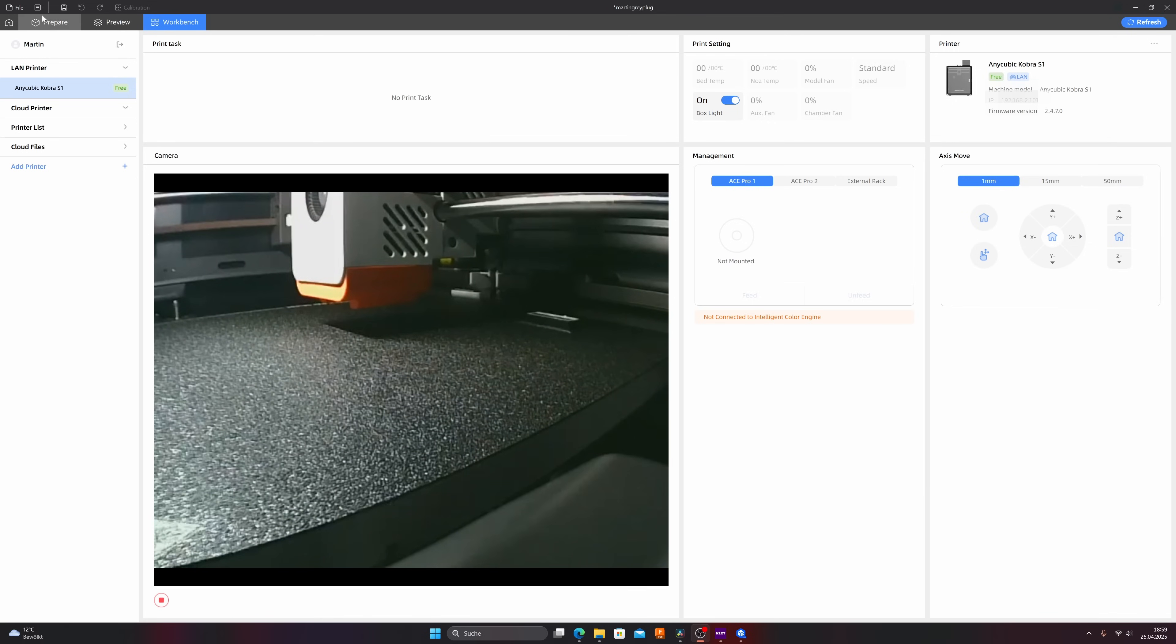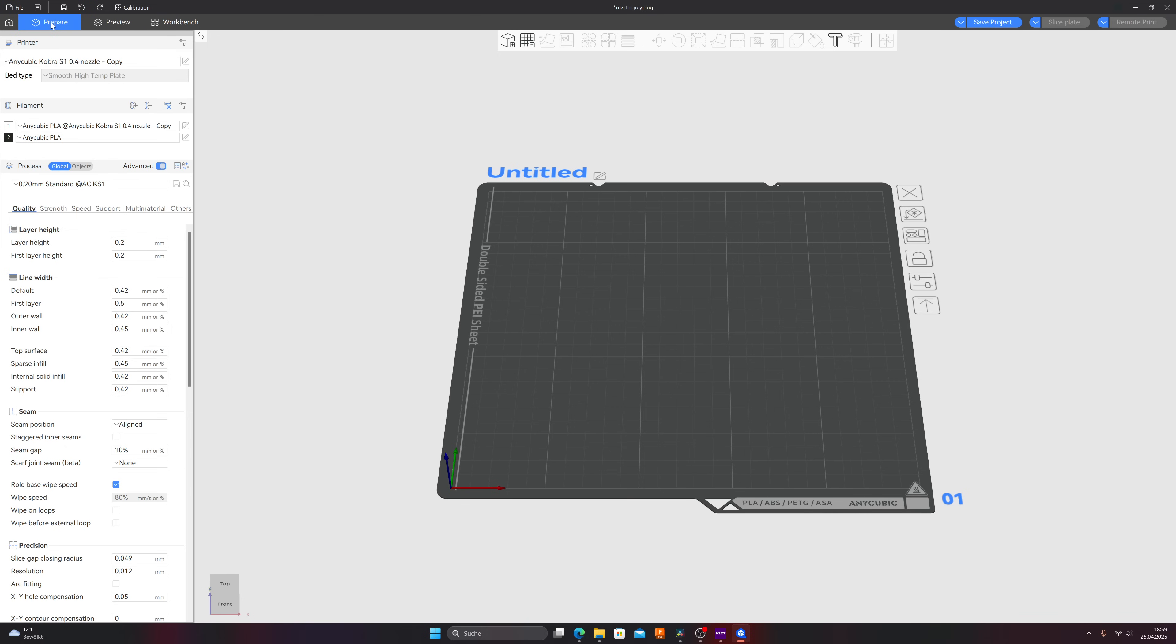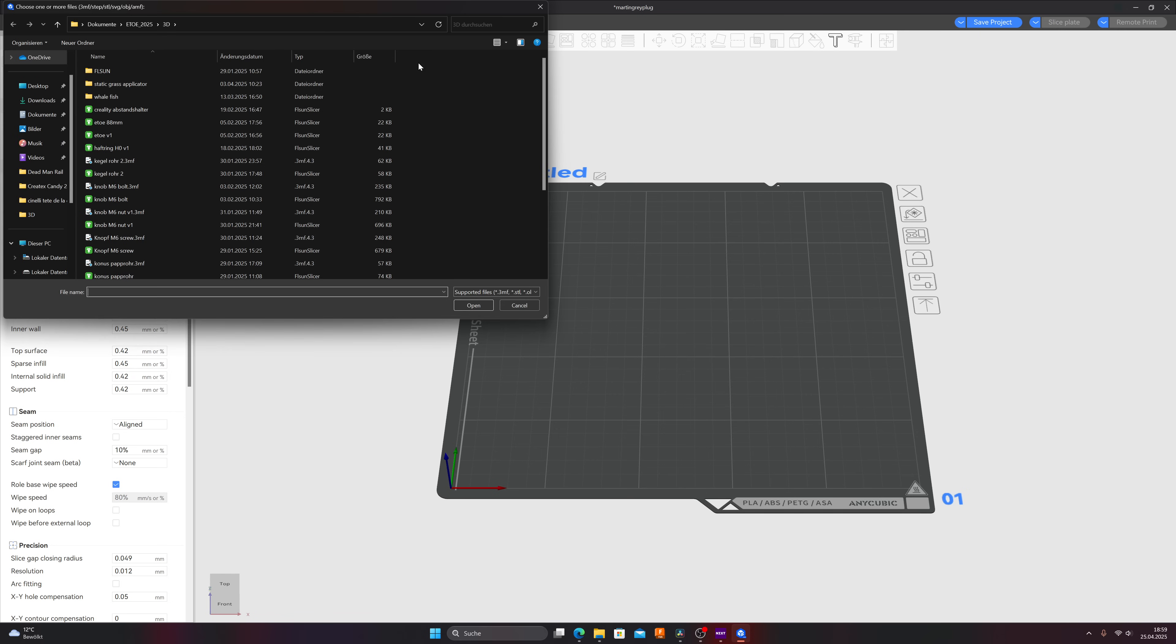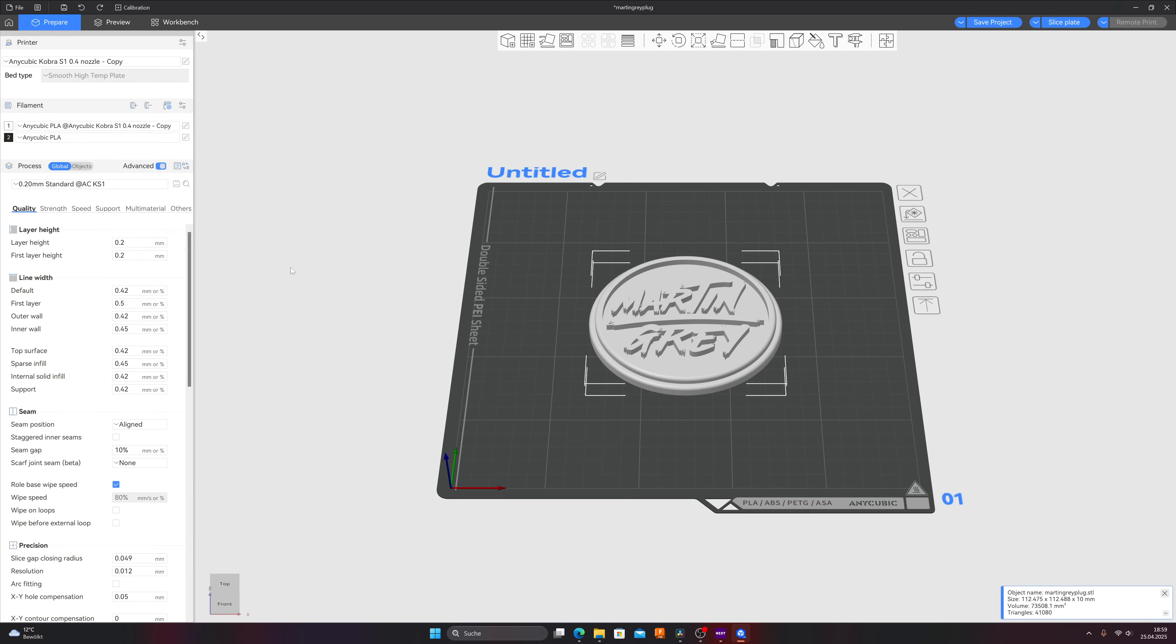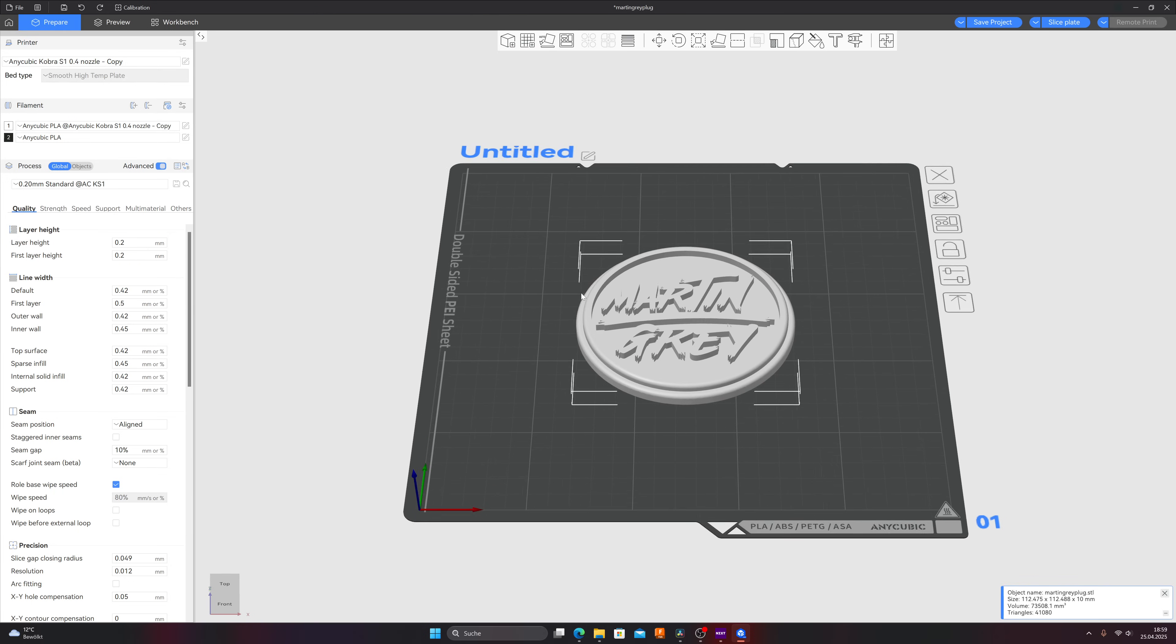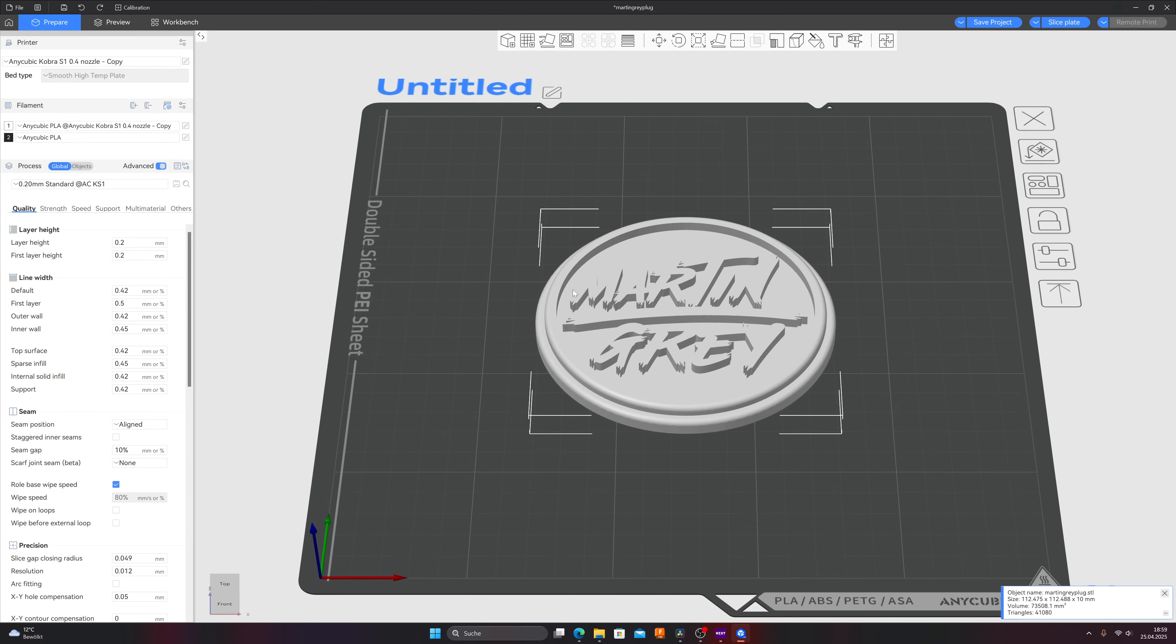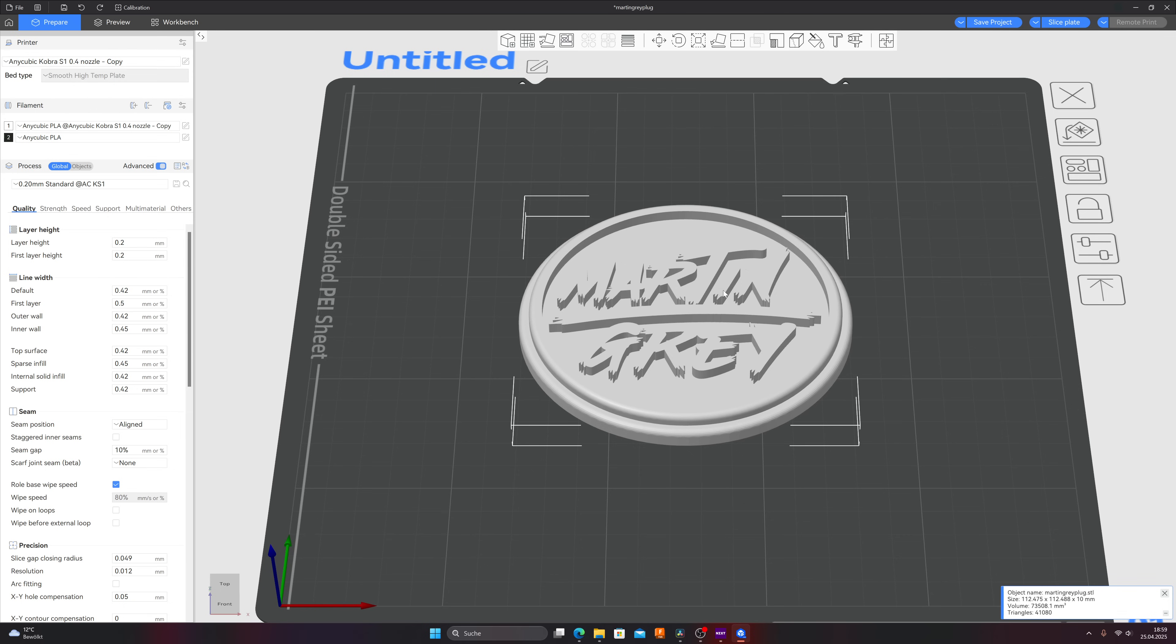In the upper left corner there is the prepare button. Click on prepare and in this upper menu you can insert a file. Click on the cube on add and I will use my Martin Gray plug because that's perfect for multicolor print. It's an STL file, you can use every STL you like of course. And as you can see it's totally white, that's not what I like. I like to do a two color print.